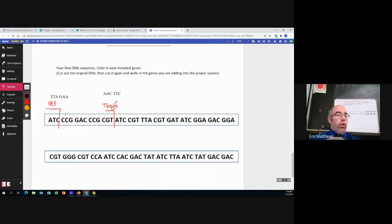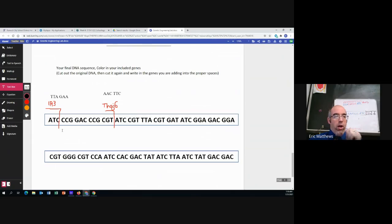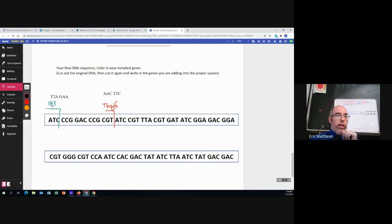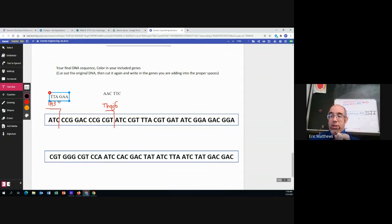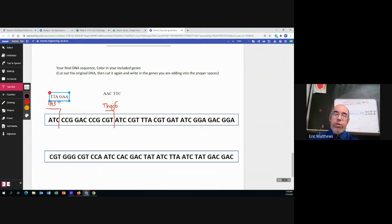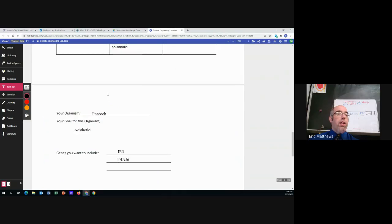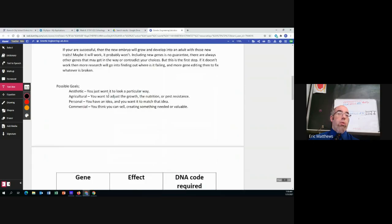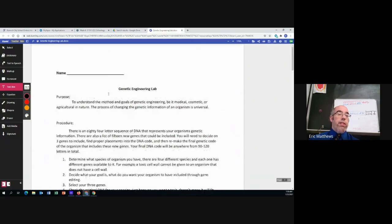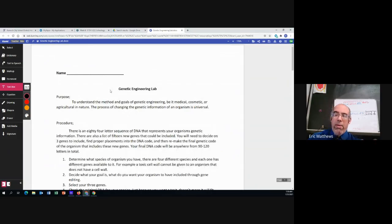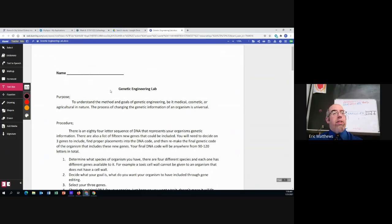And then you want to mark and add in where it will be cut, the gene that will be included, and then the additional letters that will be put into that organism's genetic code. I hope that seems pretty simple. It's not a complex lab, but I want us to get the practice of how this actually works.